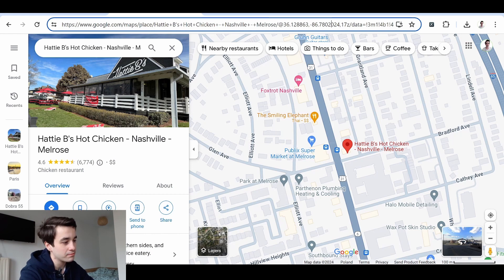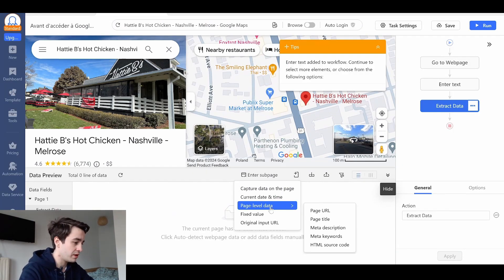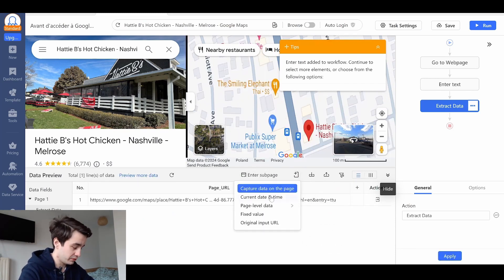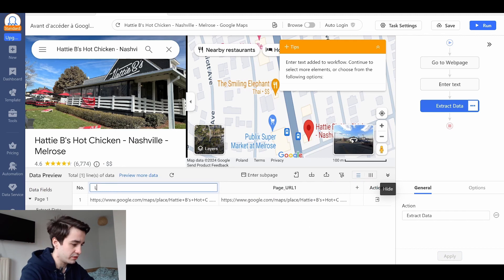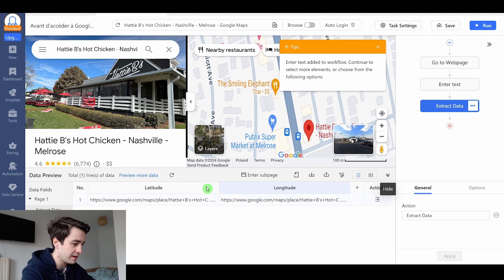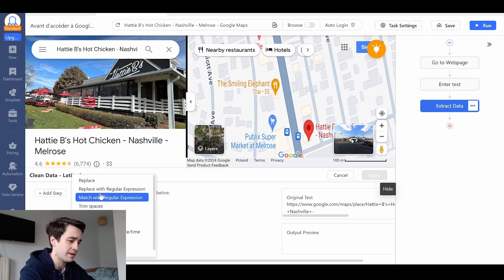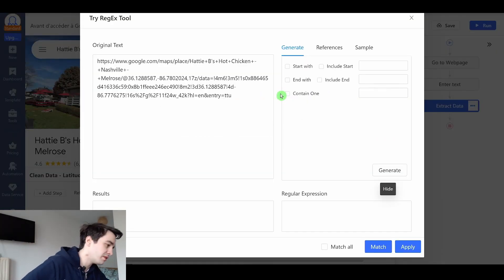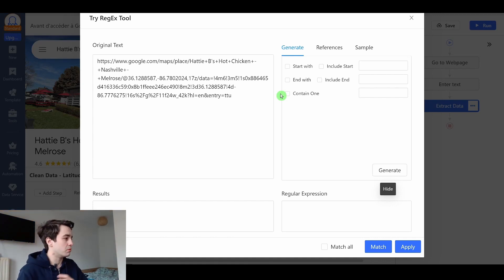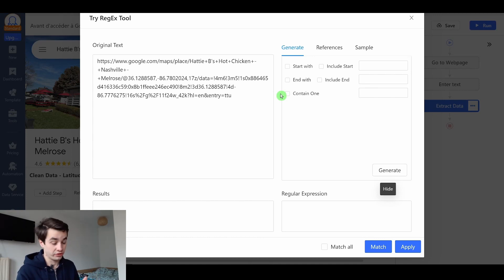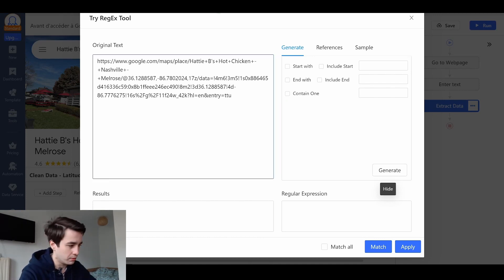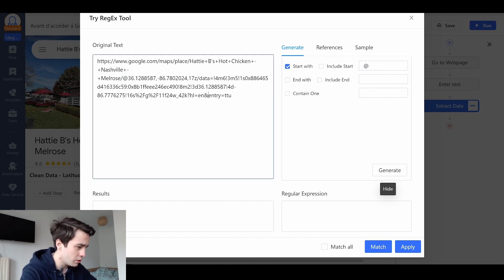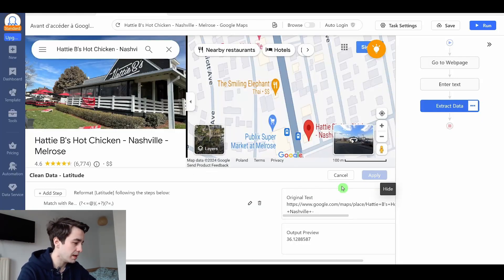So we extract the URL and we split it up. I click on add custom field, page level data and page URL. Let's say I do that twice. This one is the latitude and that one is the longitude. To modify my text, I click on more, clean data, add step and match with regular expression. In other words, we're going to write a regex. It's pretty difficult to explain the whole thing related to regex in two minutes. So let's just say that the purpose of a regex is to help you identify some patterns within a text. For example, I know that the latitude starts with an at and ends with a comma. Generate. Match. And I've got my latitude. Apply. Confirm. Unapply.